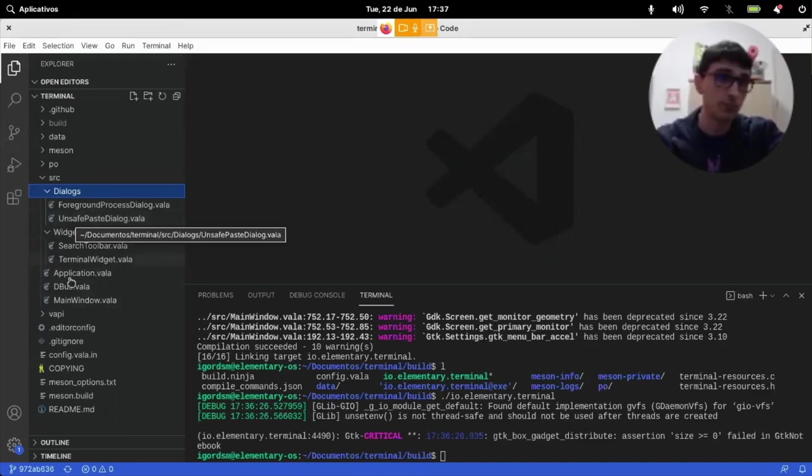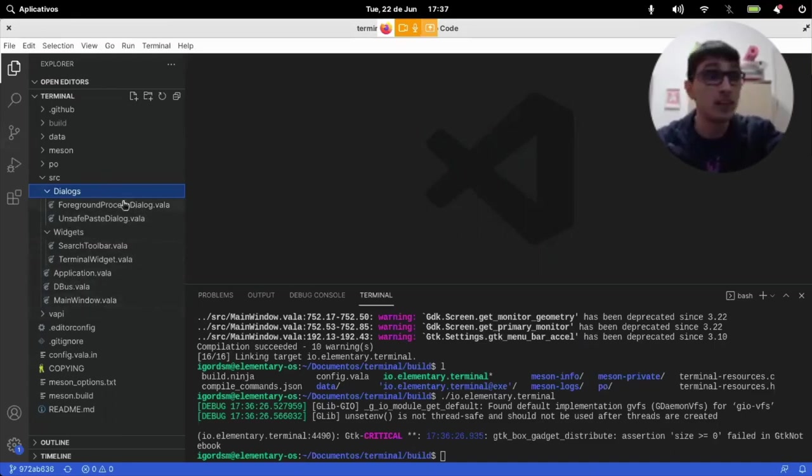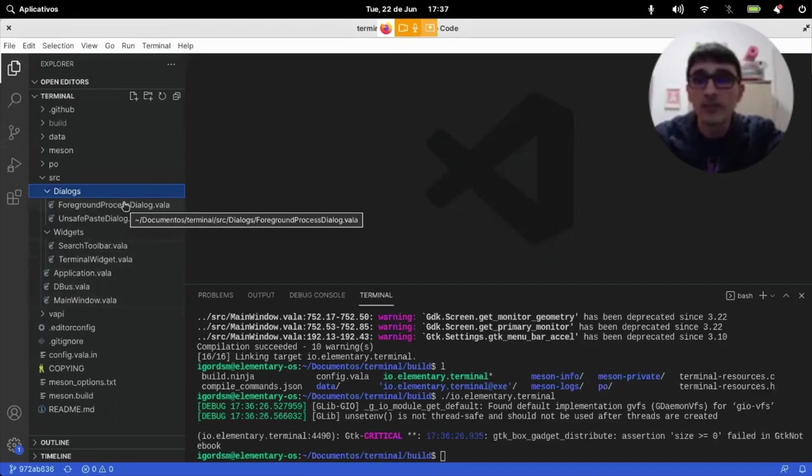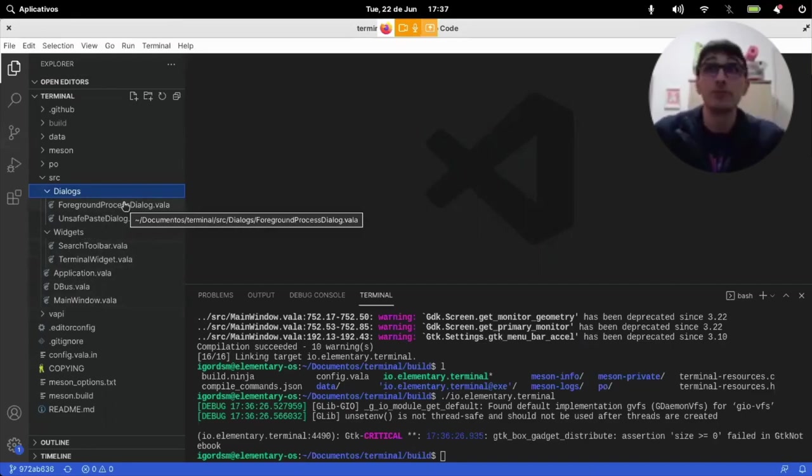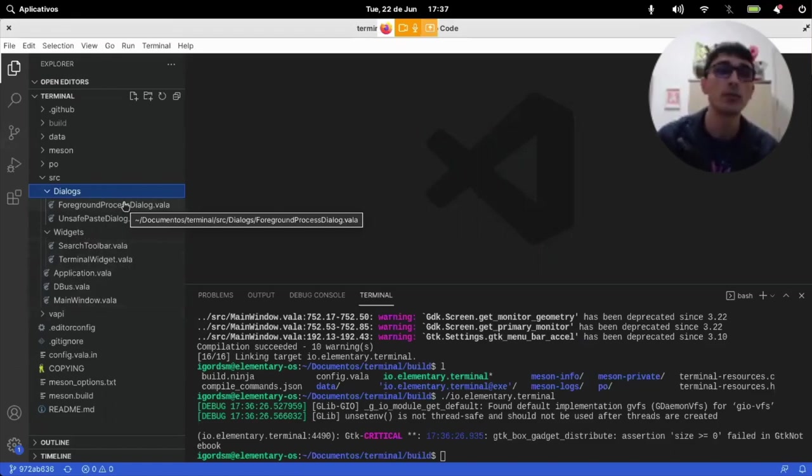Terminal is not a very big project. So, these are basically the files that we need. It's less than 10 files. Not very, not something out of this world.